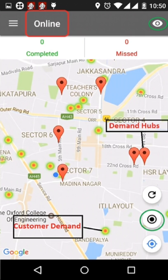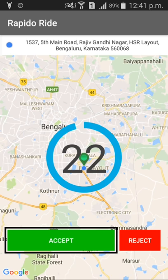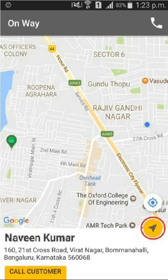When you are online, you will get orders within a 5 km radius. You have to accept the order within 25 seconds. Find the customer pickup location and reach there by using the navigation option highlighted in the app.